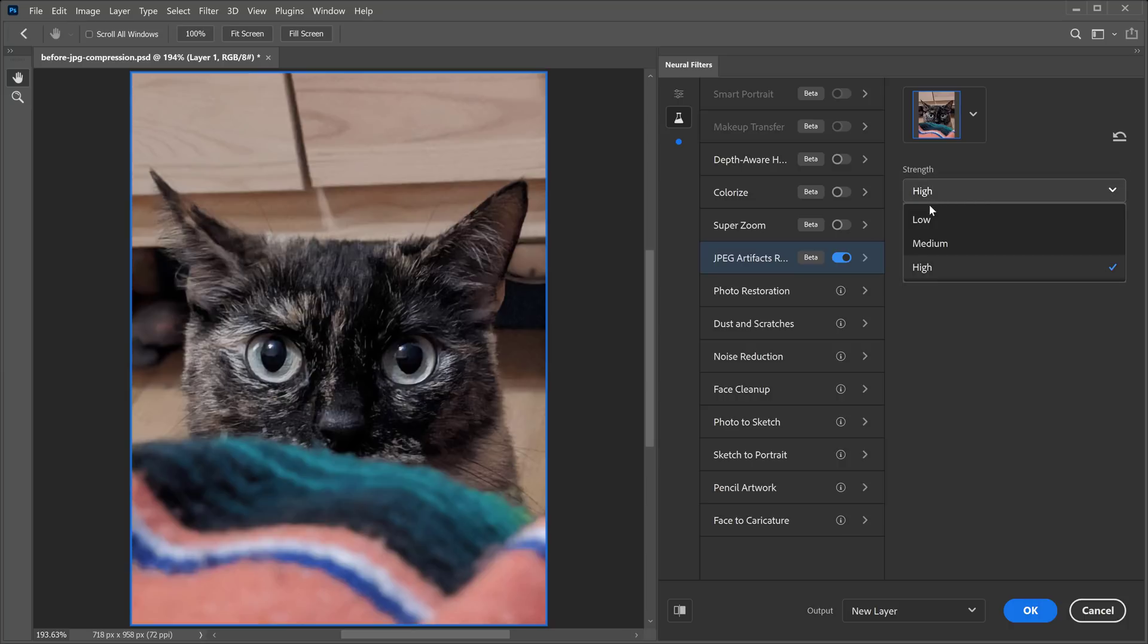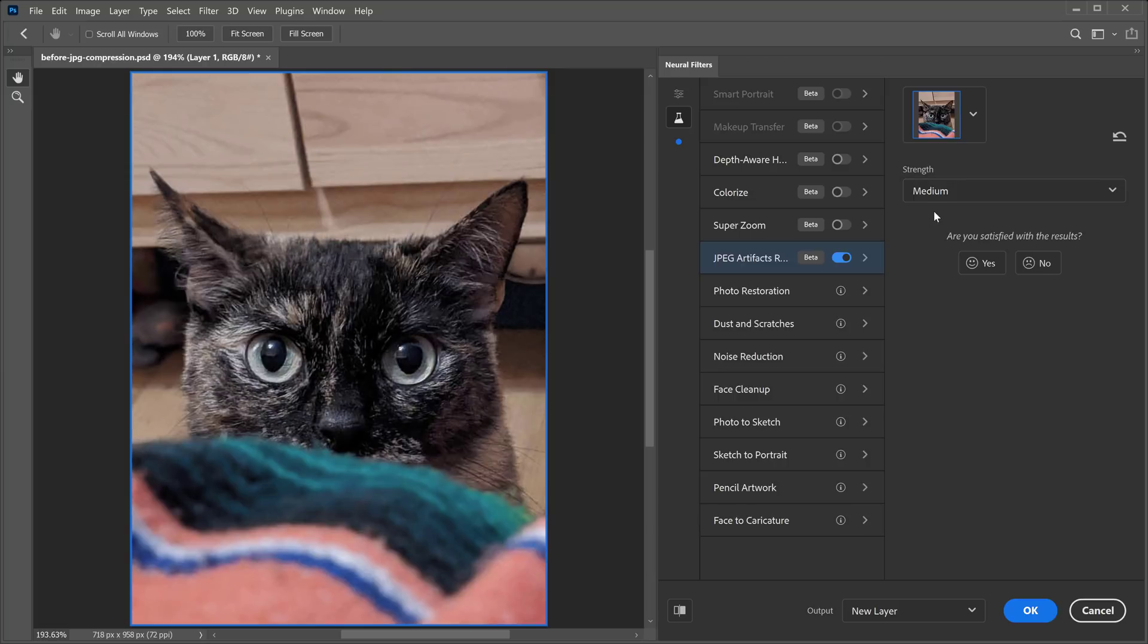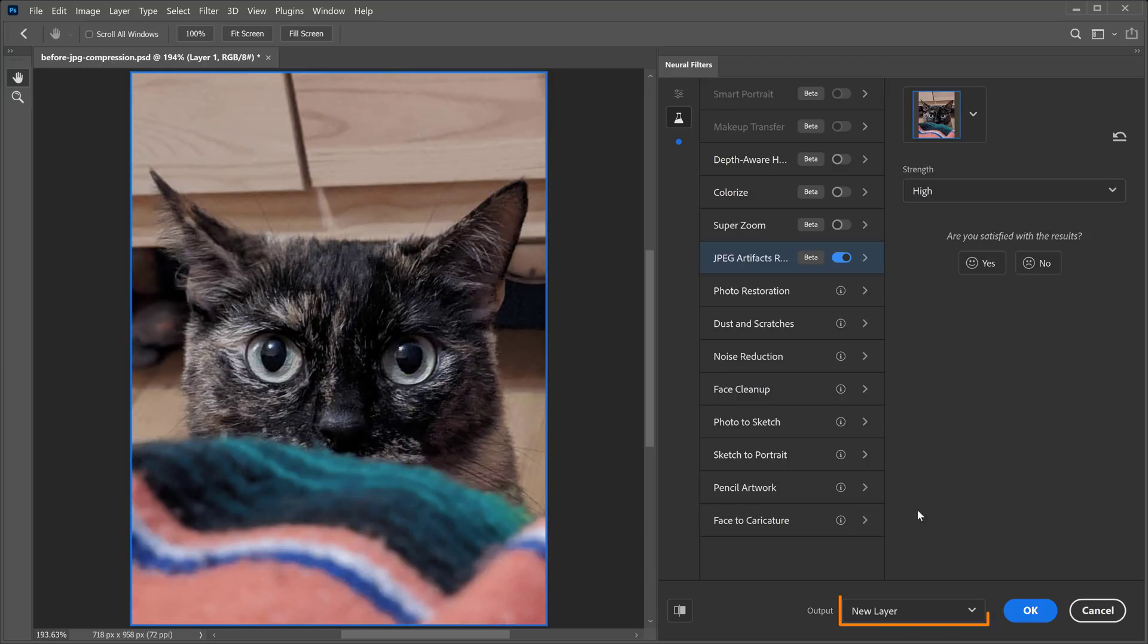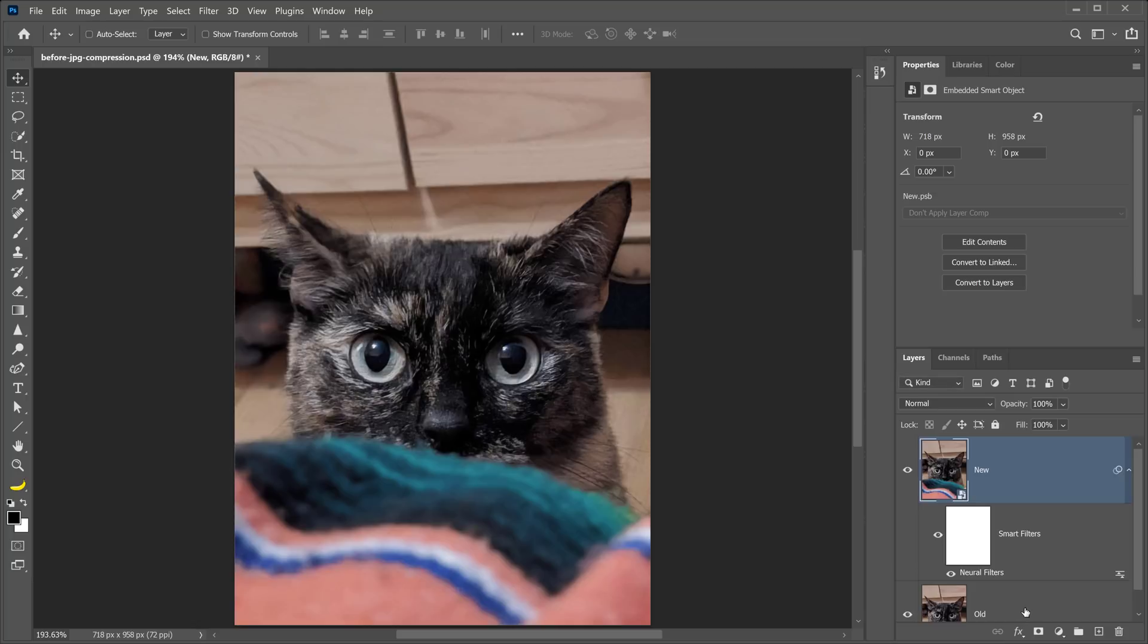Under this menu, you can see that we have Low, Medium, and High. In this case, I'll just set it to High, and I'll output it as a smart filter to work non-destructively, and I will press OK.